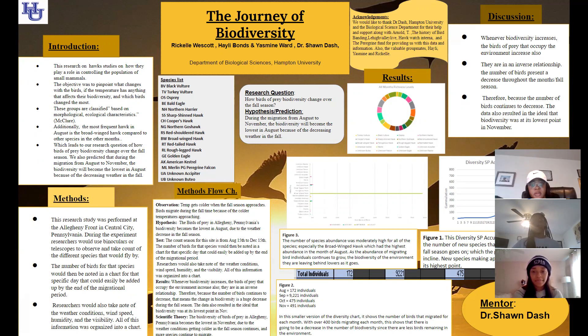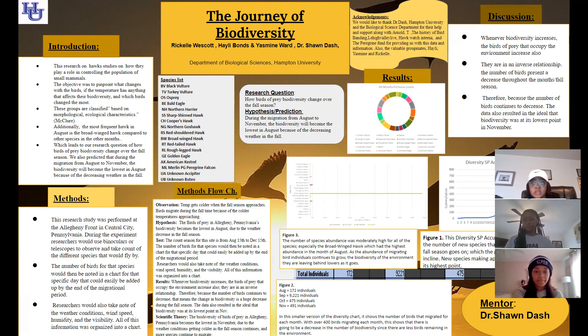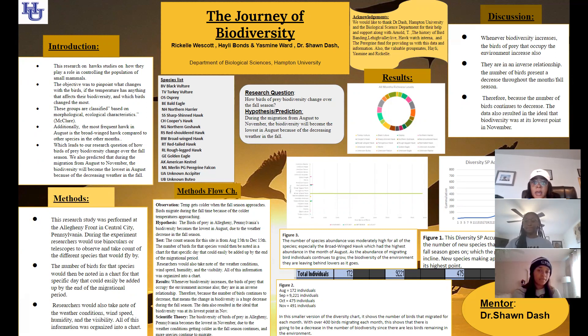Our hypothesis and prediction is that during the migration from fall to November, the biodiversity will become the lowest in August because of the decreasing weather in the fall.